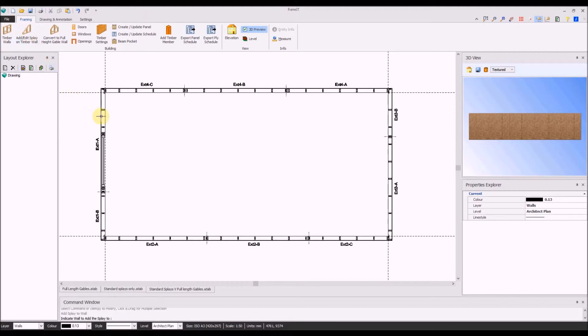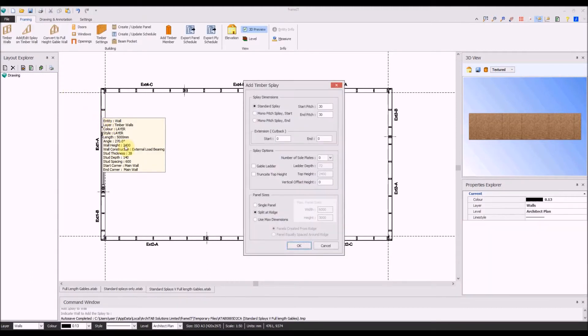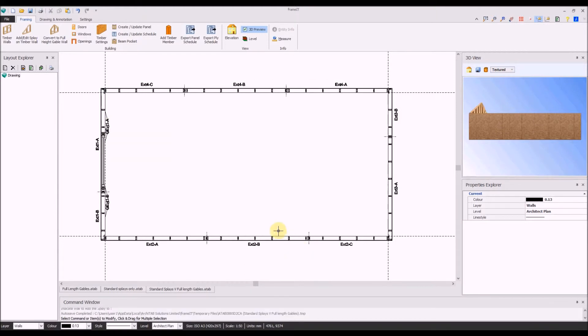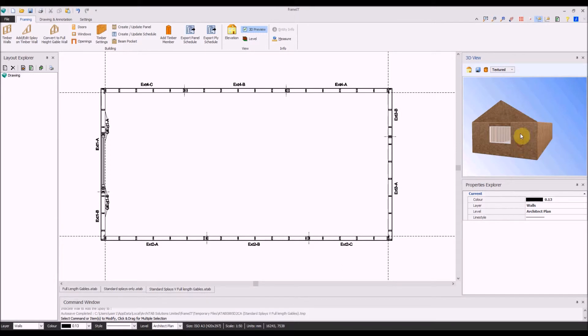On add edit splay, we can then select the pitch and the type of splay that we want, and you will see from the 3D model that the splays have been added to the wall that is below.